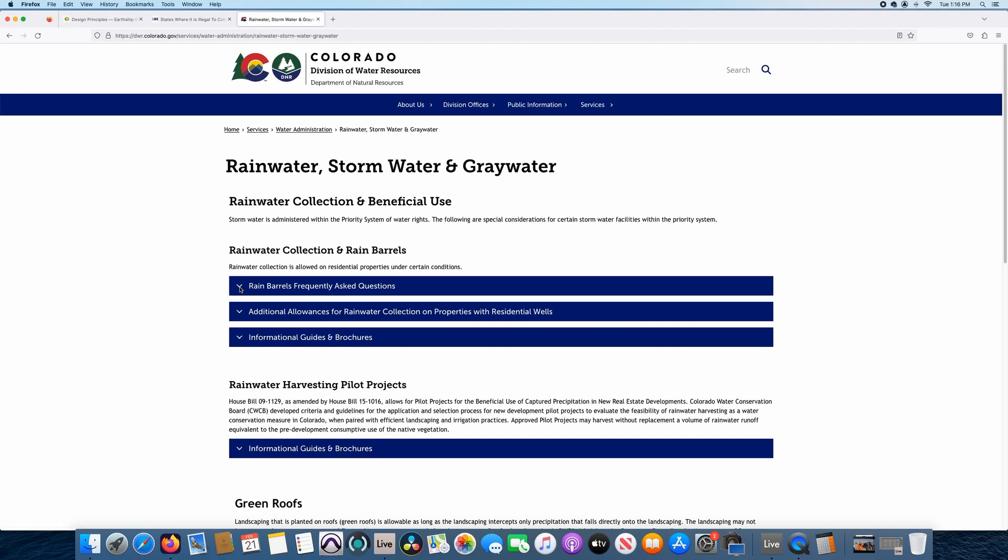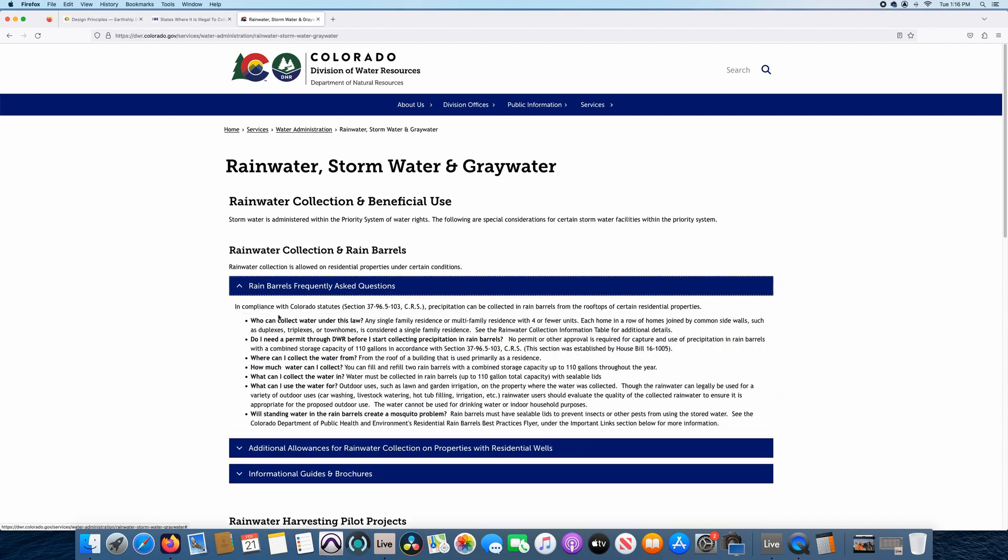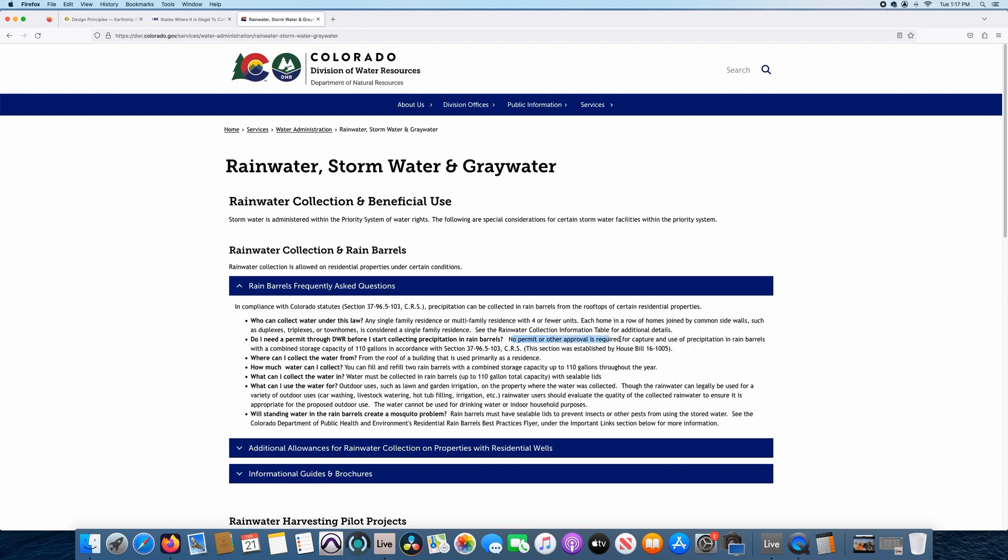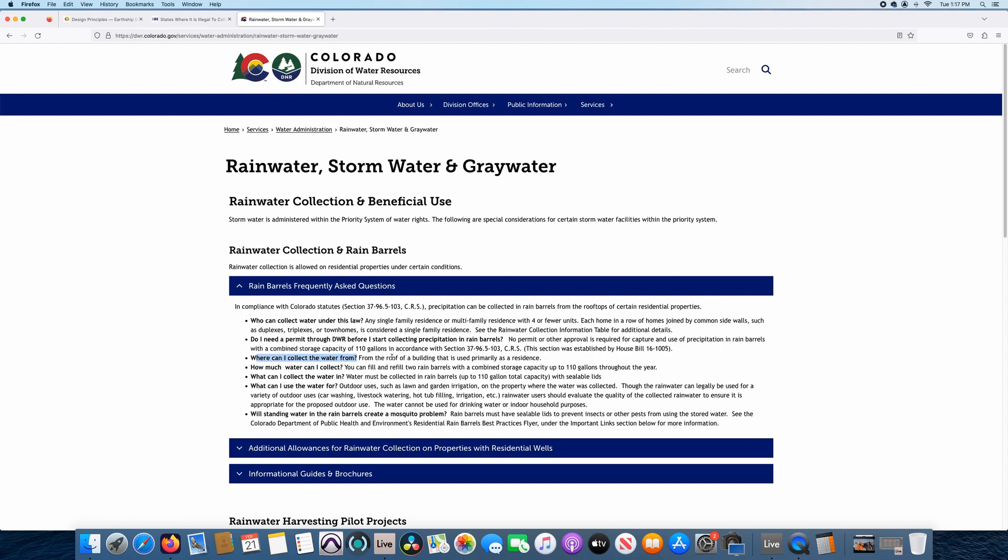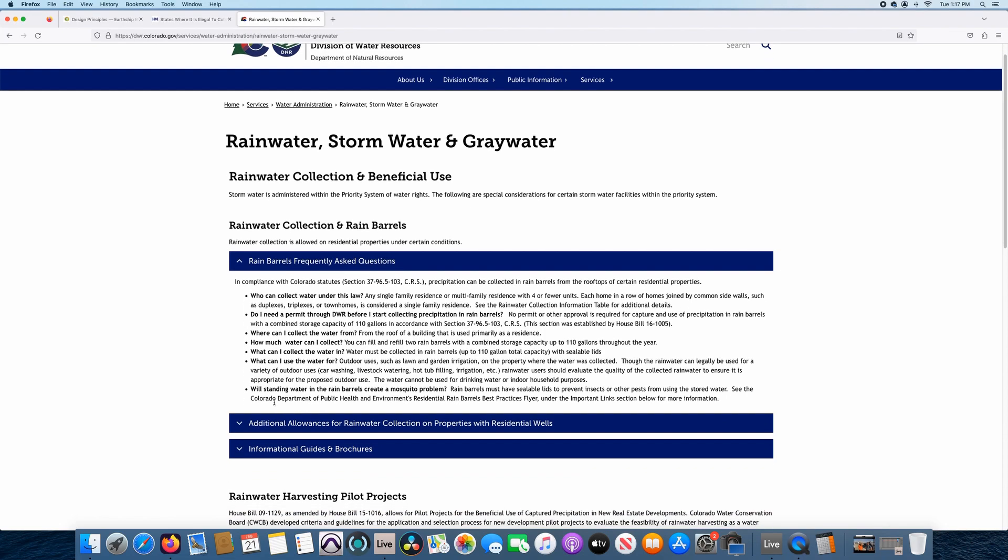It pops up and it has some more information for us. It talks about rain barrels, frequently asked questions is the first tab. I'll show you that. I'll click on it. So again, it says who can collect water under this law and it says any single family residents or multifamily residents with four or fewer units. Do I need a permit through DWR before I start collecting precipitation in rain barrels? It says no permit or other approval is required for capture and use of precipitation in rain barrels with a combined storage capacity of 110 gallons in accordance with this section. So that's what we're talking about. That's what most people think is they can only capture 110 gallons.